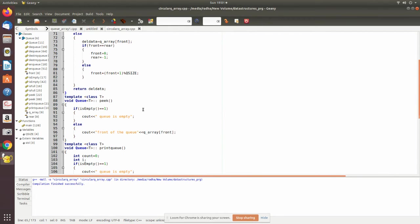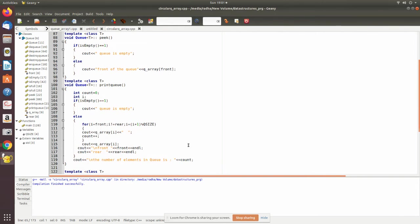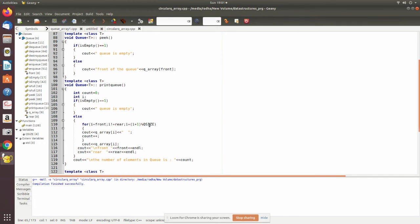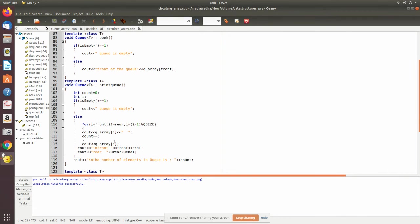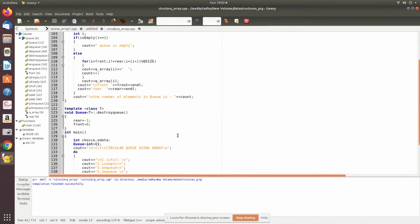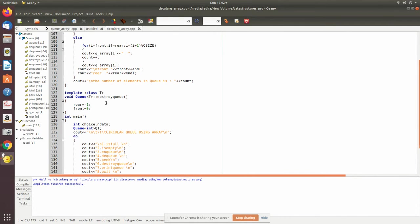Here again, front plus one Q size we are doing, then the value is returned to the main program. Peak is to check the front value, so that will be printed here. Then this is printQ. Because of the circular queue, from front to rear you have to print, so here we made this to be a circular movement and print the value in the respective positions of the array by using its index accordingly.